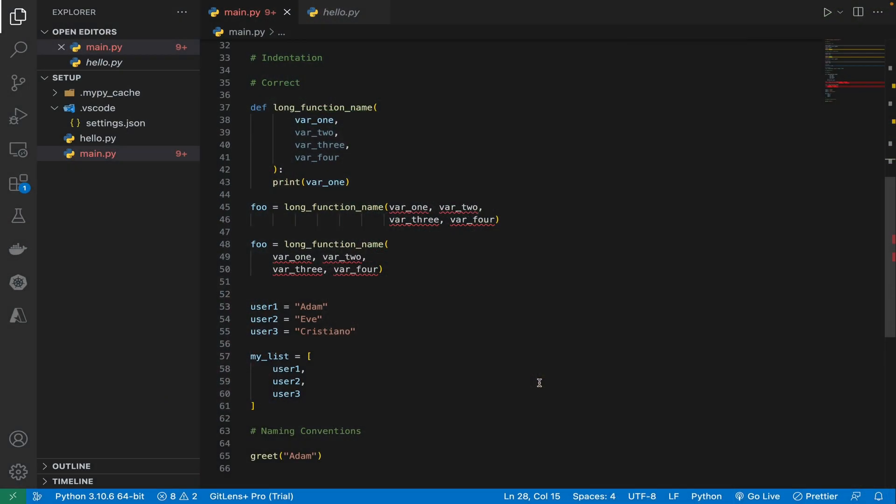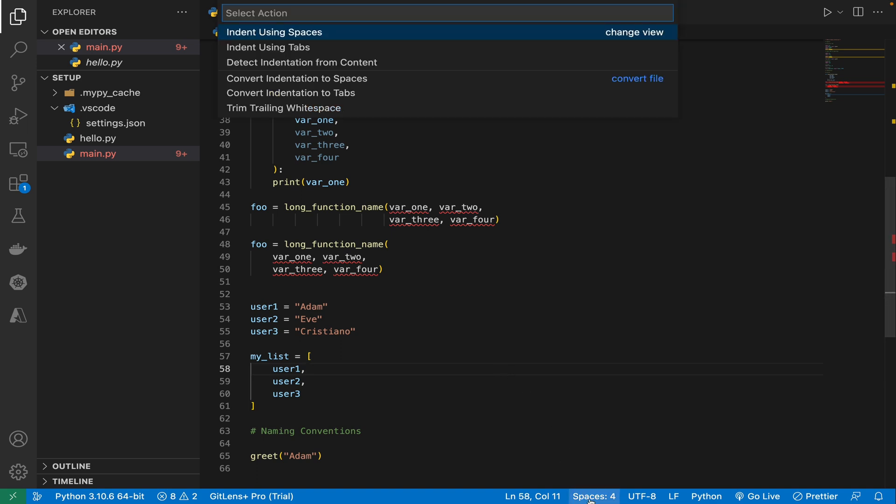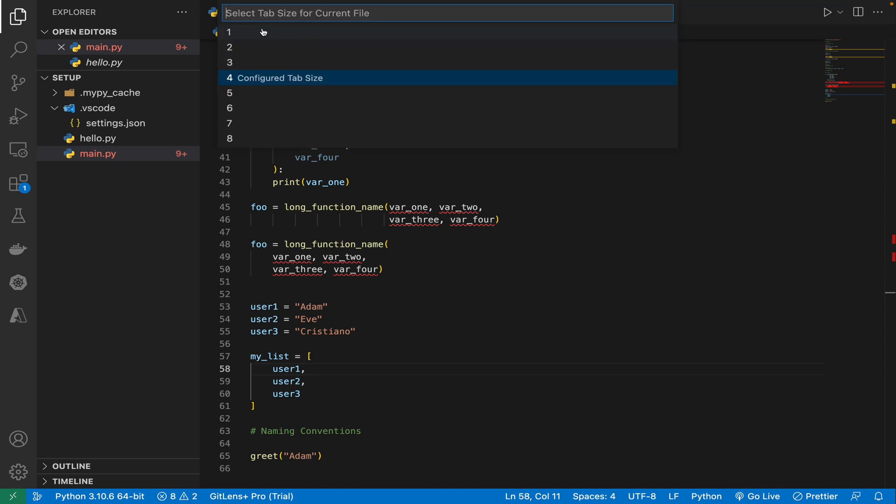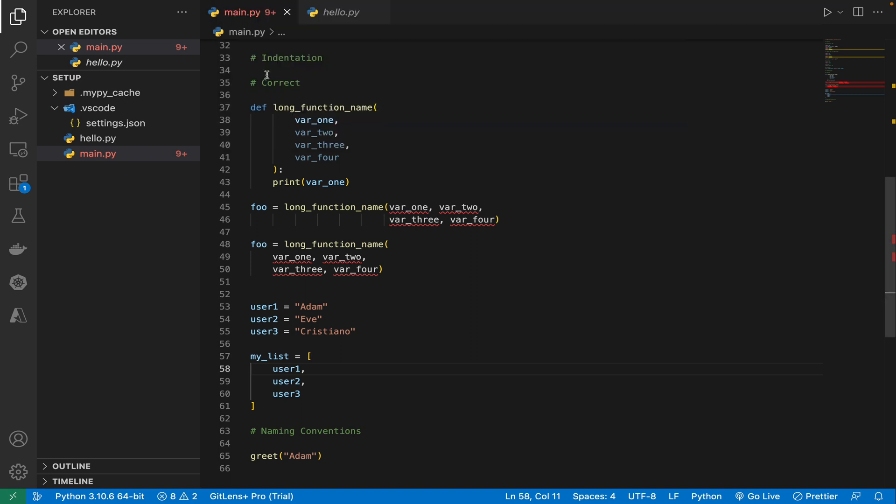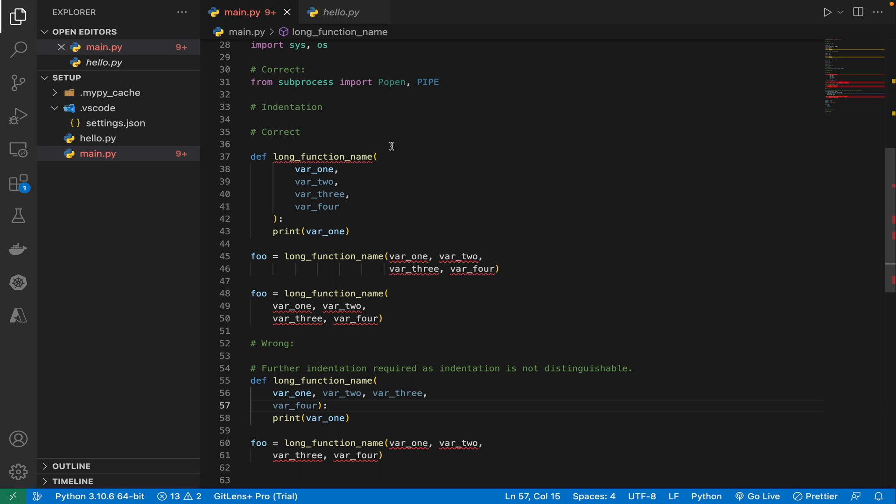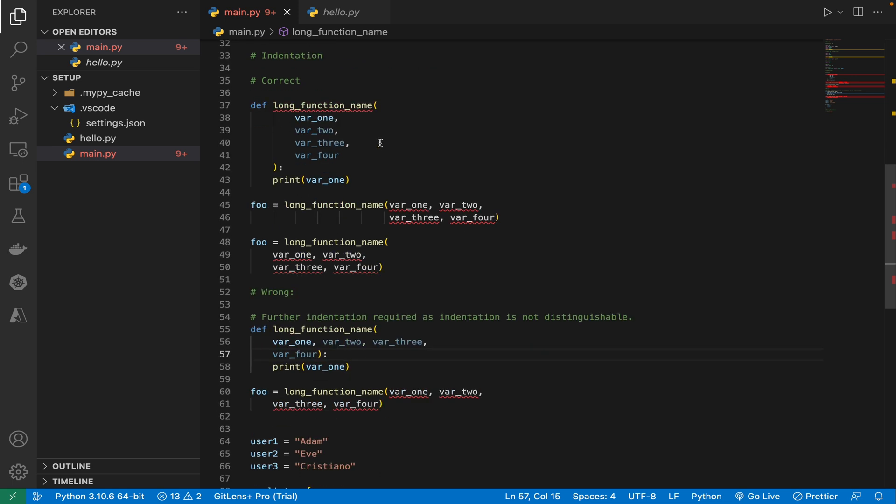So as you can see, I have one Python file opened. So if I want to change the indentation, then I'll come to this place and click on this. Once I click on it, I can choose it either indent using spaces or indent using tabs. So once that is done, the next option is to configure the number of spaces that I want. So here in this example, the preferred way is to use four spaces and I'll stick to it.